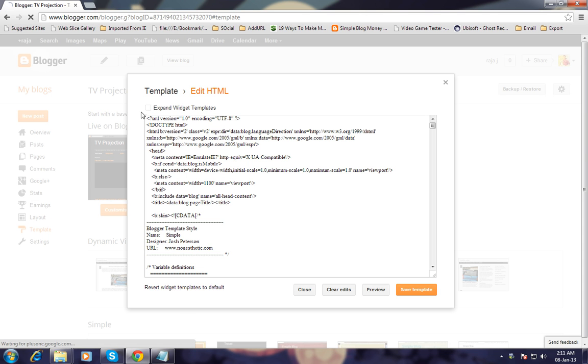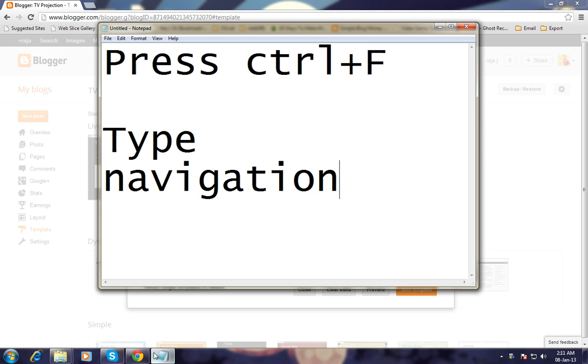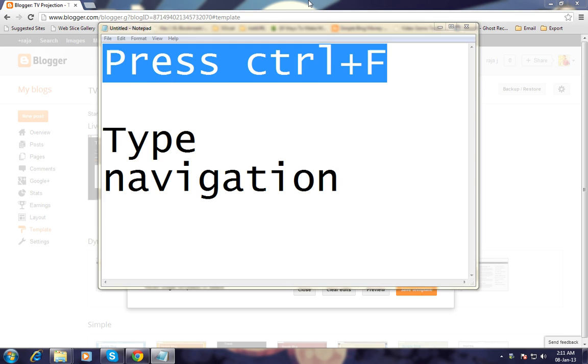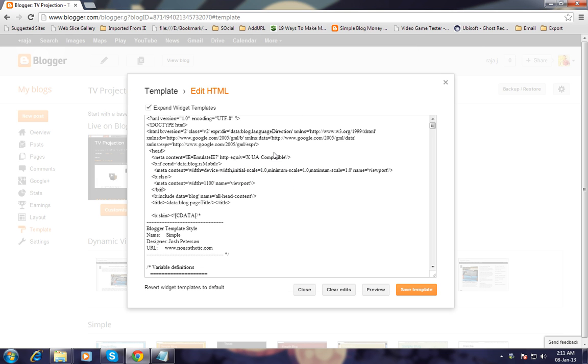Then press Ctrl+F to open the find function. Type 'navigation' in the search box.